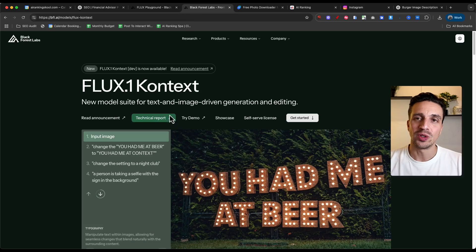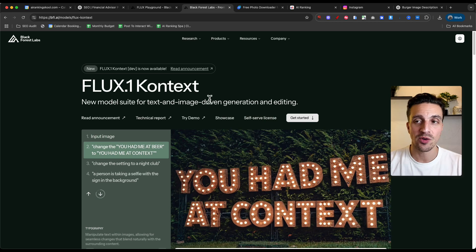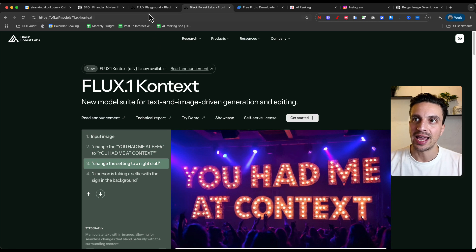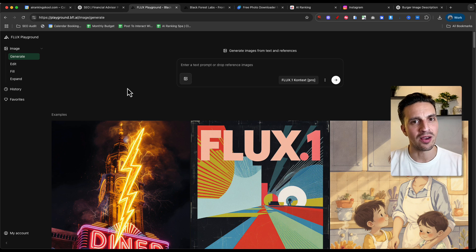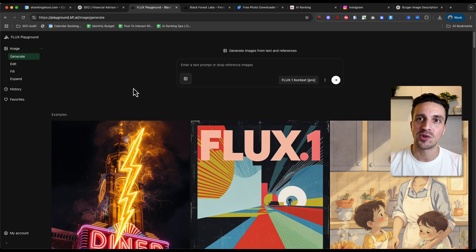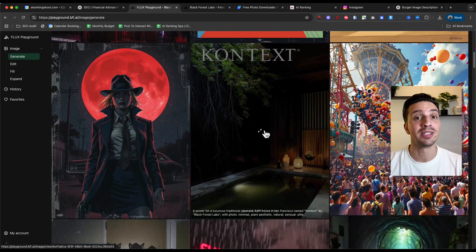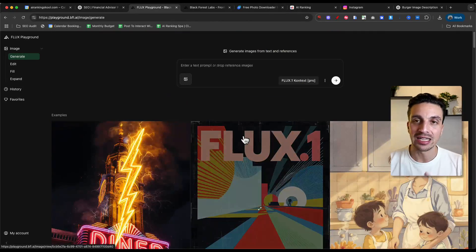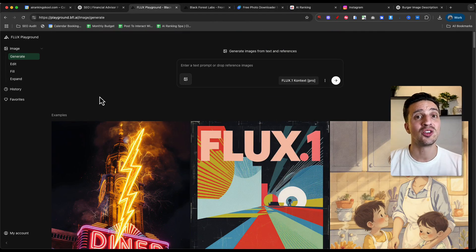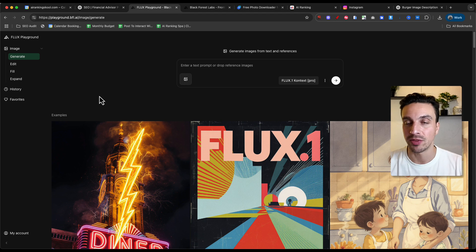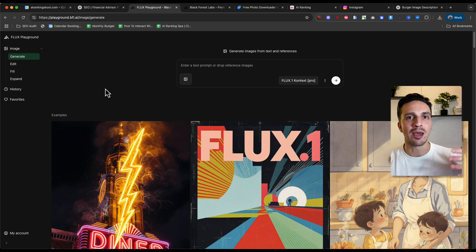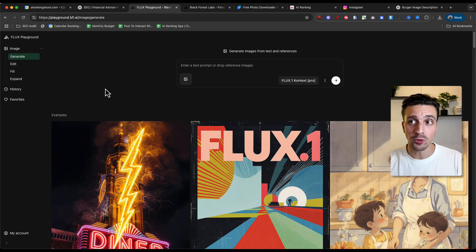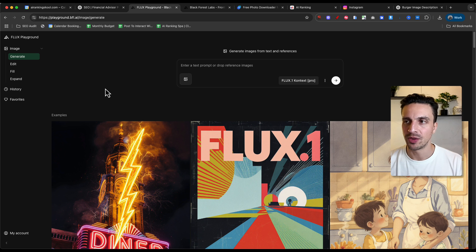What you need to do is create an account with Black Forest Labs. They're creating these incredible models called the Flux Models. Before, you were only able to use them by the API, which was a bit tricky if you weren't tech savvy. But now they've created a playground which makes things incredibly easy to use. I love this also because it's a pay-as-you-go feature, meaning if you forget about it, you're not going to get charged for a monthly subscription, which is a plus for me.